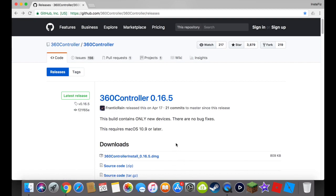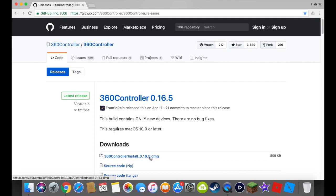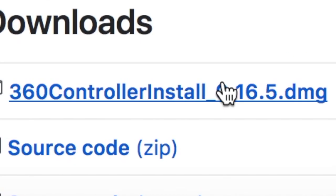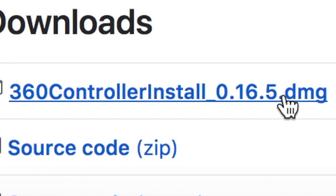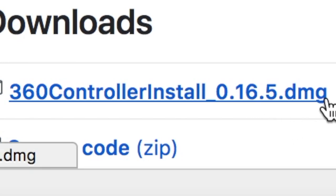So once you're over this link, once again I'm going to leave it in the description. You're going to want to download this 360 controller install underscore zero point 16.5.dmg.